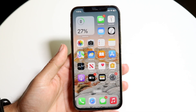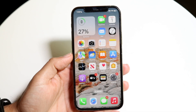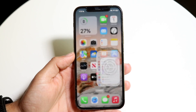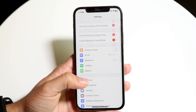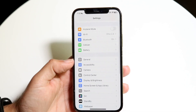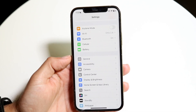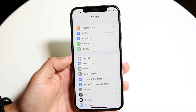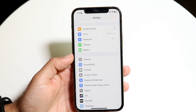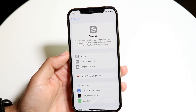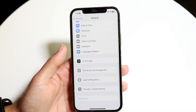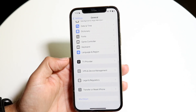The very first thing you're going to want to do is hop inside of your Settings application in iOS 18 and go into the option that says General. Go inside of your General settings and then scroll down until you see Picture-in-Picture.